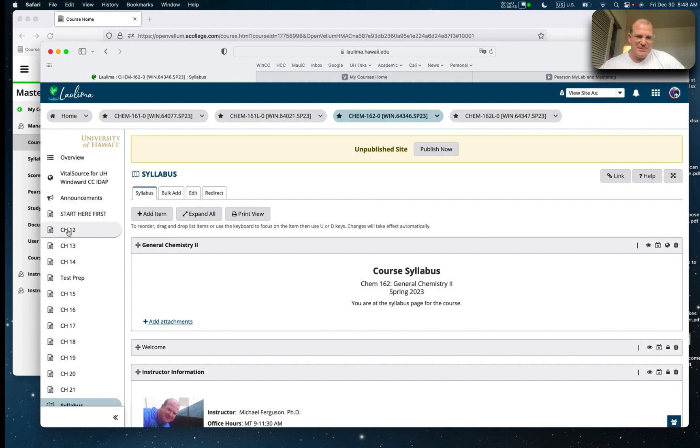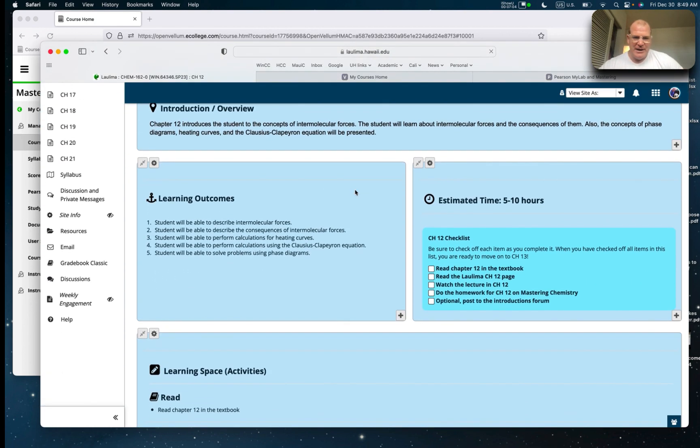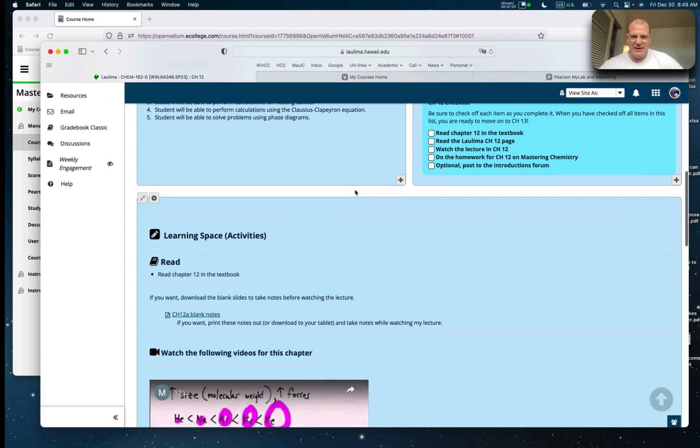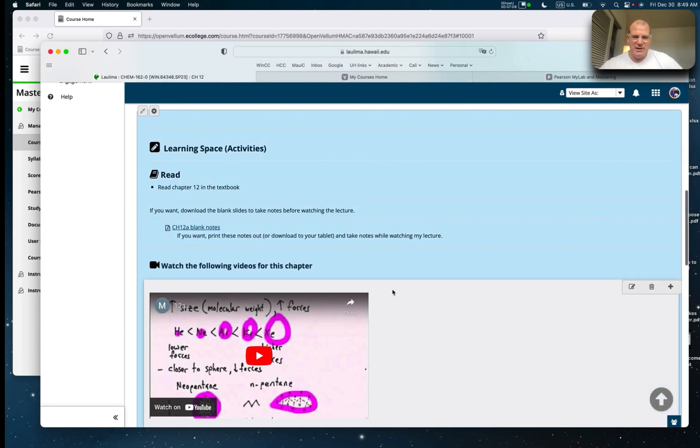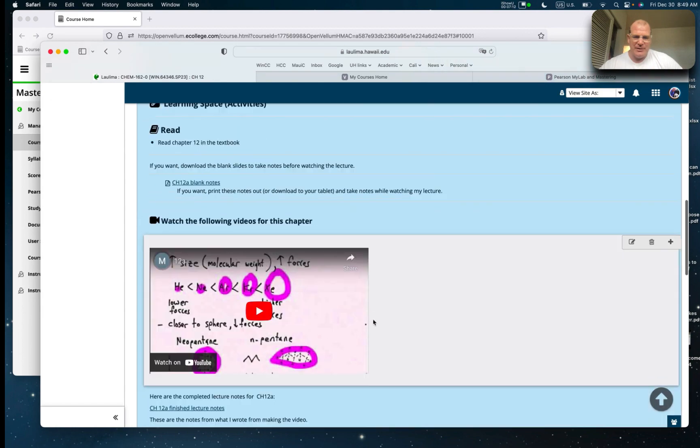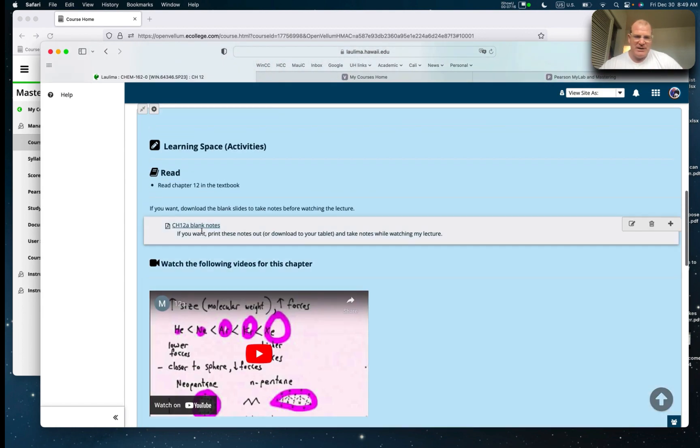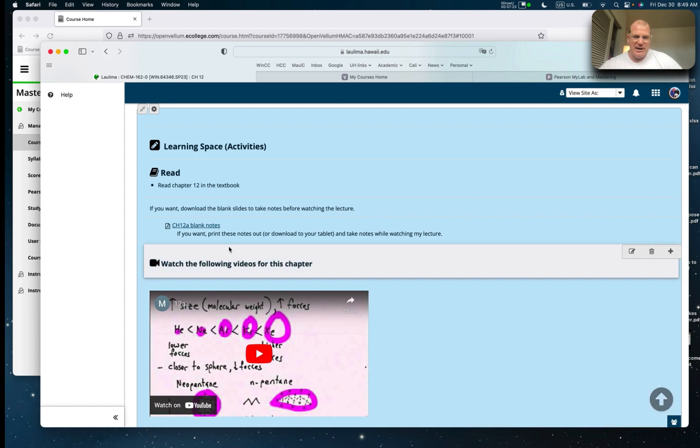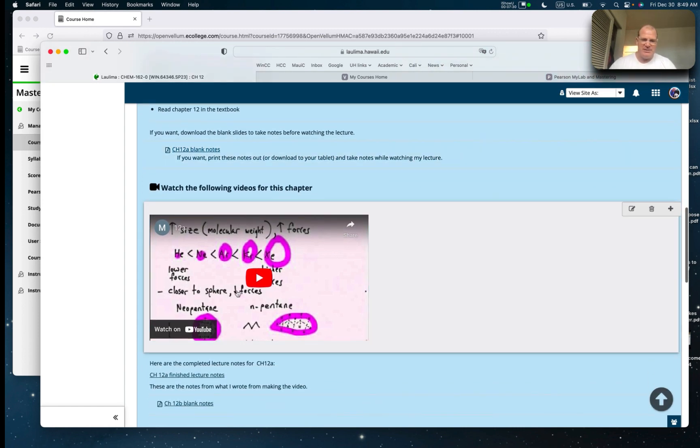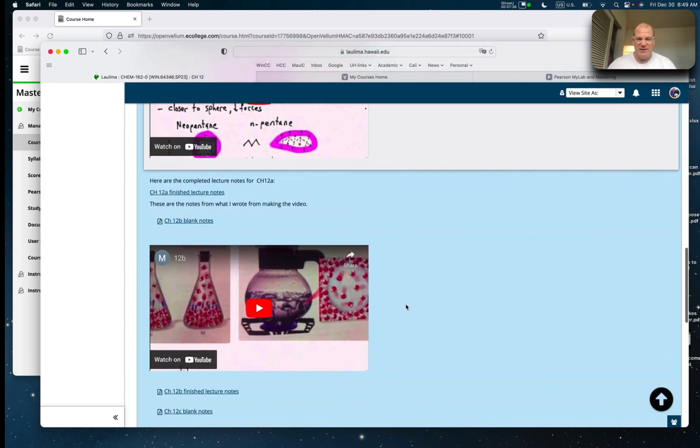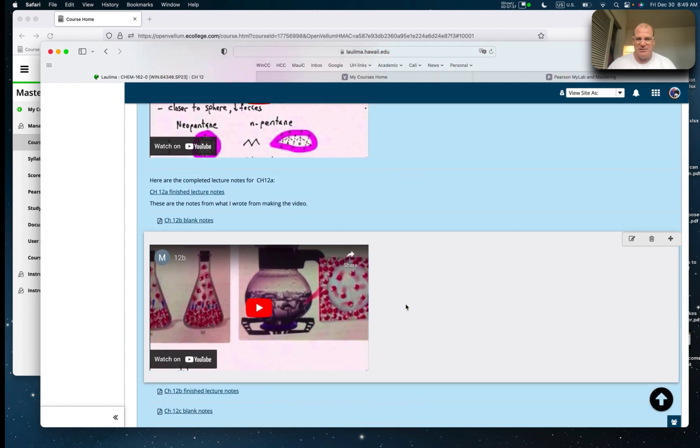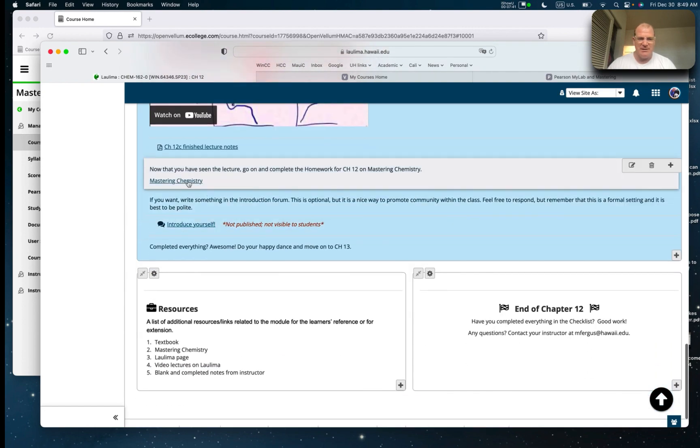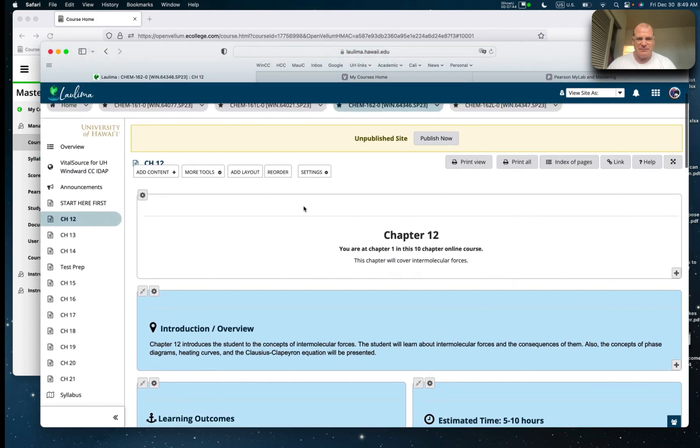Let me go back to the Laulima page. If you see here on the tabs, we have the different chapters. I'm going to click on chapter 12 to show you the learning space for chapter 12. I have blank notes. I've broken these lectures up into smaller pieces. You can click on these blank notes. It's the same stuff that I'm going over in the lecture. Here's the lecture right here on YouTube. You can take the blank notes, print them out, put them on your tablet, and use them as guided notes as you go through. I have the completed notes from this lecture here. That's to mimic your classroom experience. And then, of course, linked to mastering chemistry.